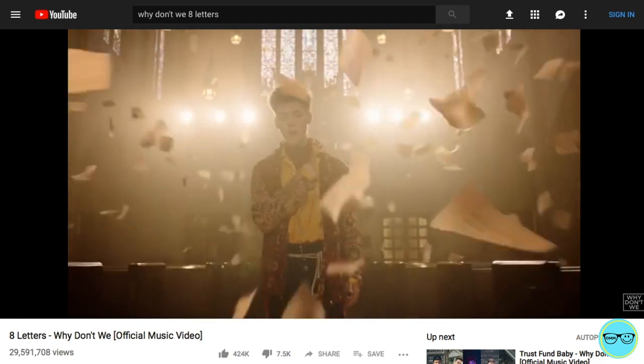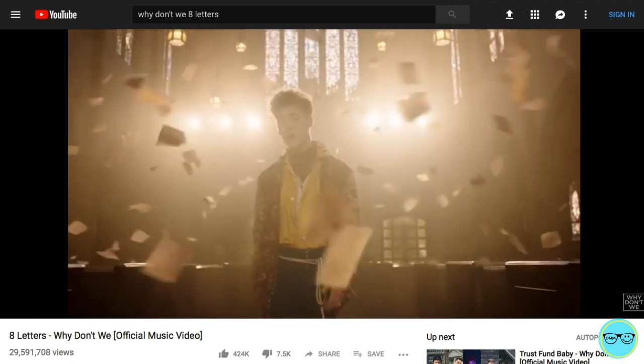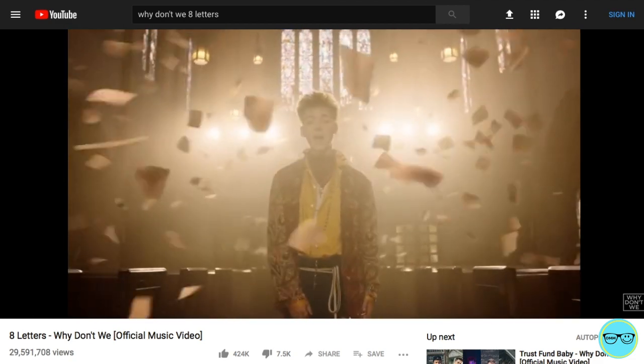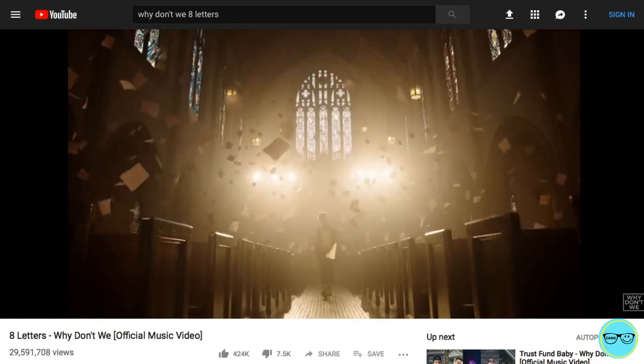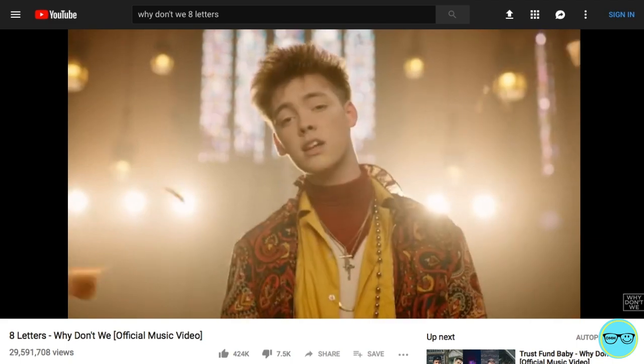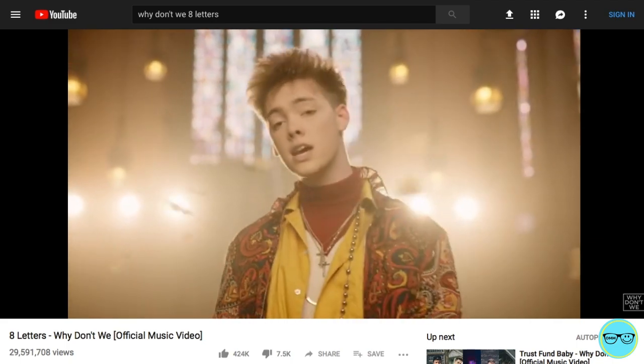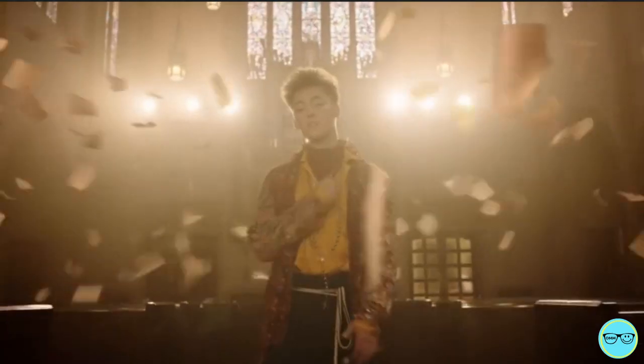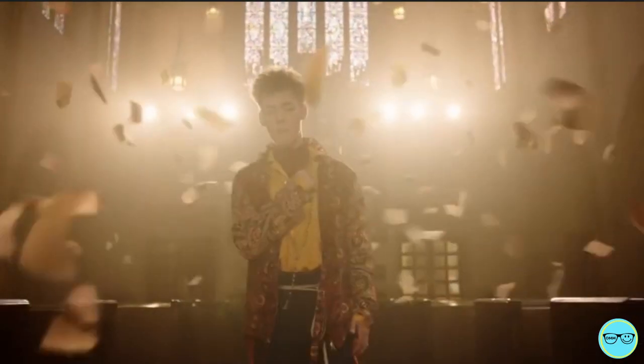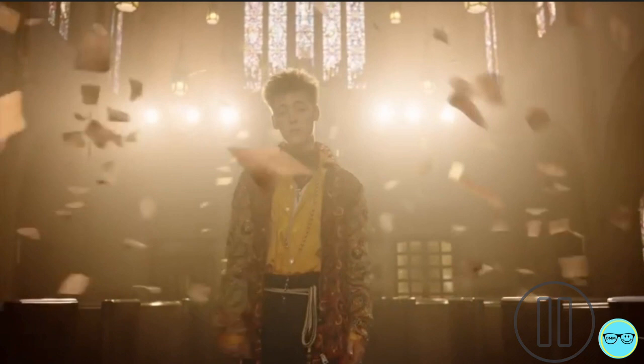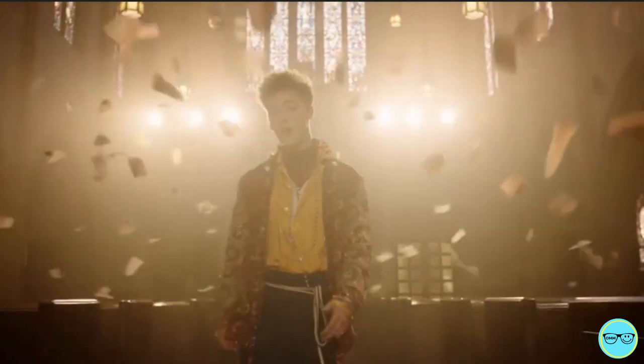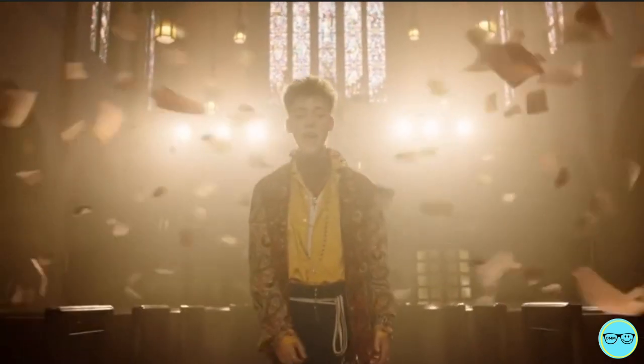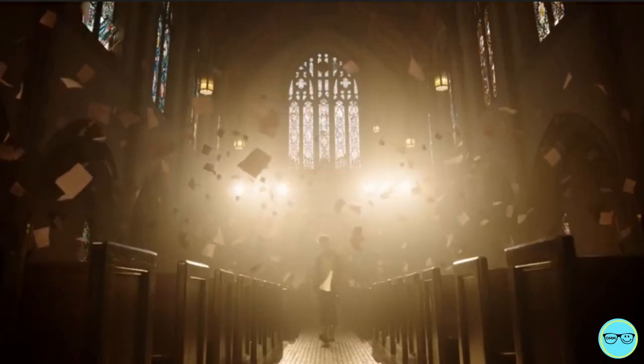Welcome back guys, my name's Dom and today I'm looking at the band Why Don't We and the video 8th Letters, where you can see paper objects around the singer. This effect has been seen in movies and music videos like Alex Sun's Shining video.